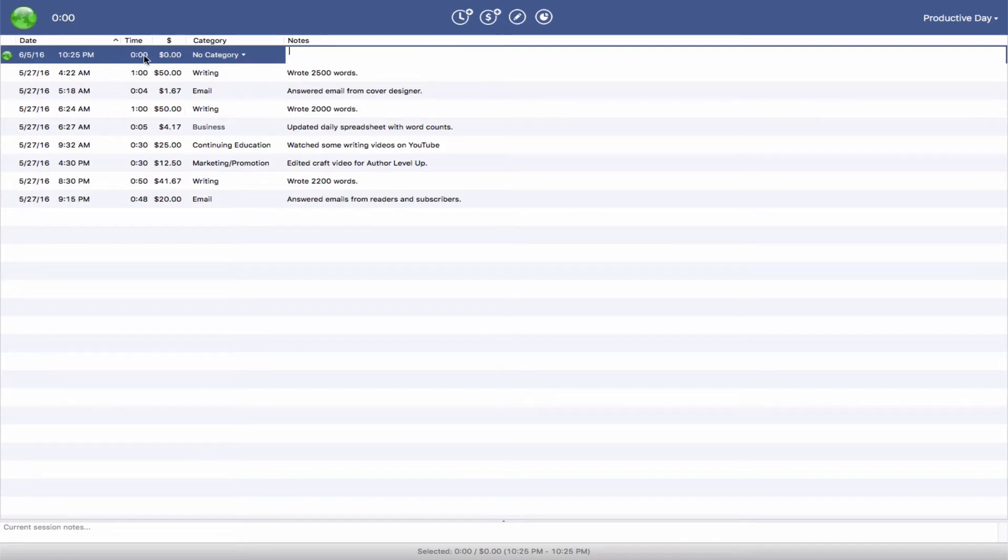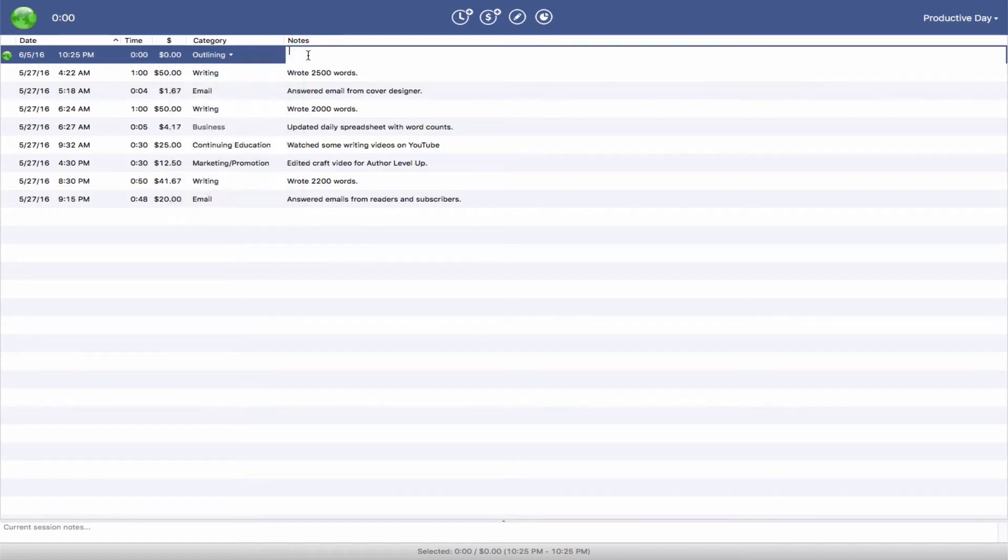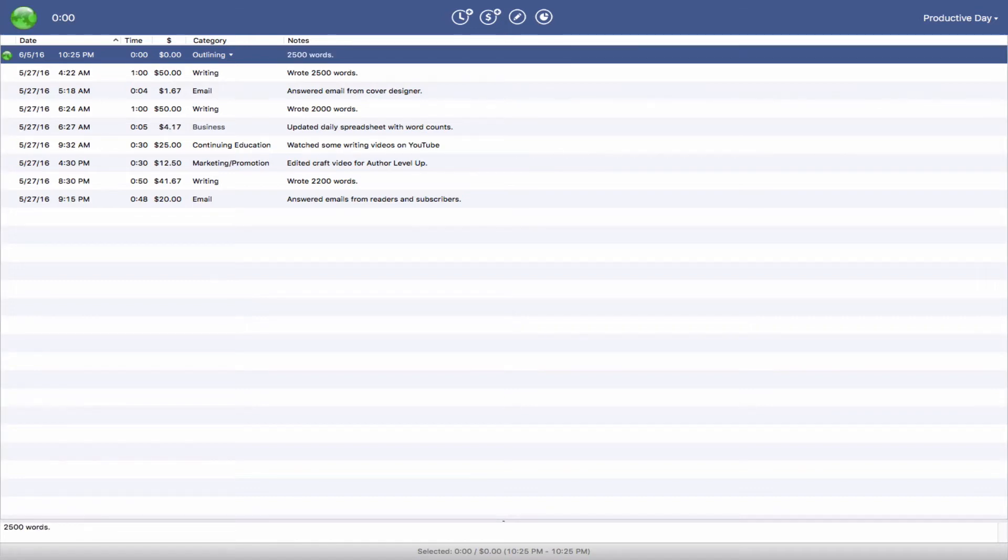You can specify how much time you spend, choose categories for your work, and then talk about what it is. So if you want to say that you wrote 2,500 words, there you go.